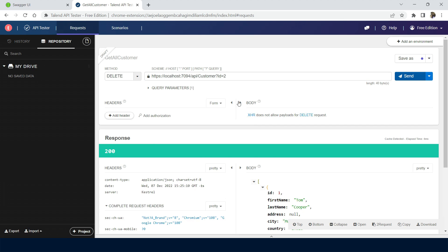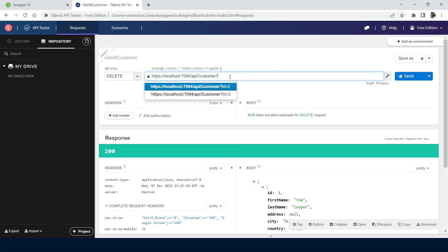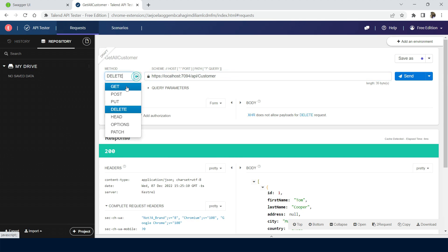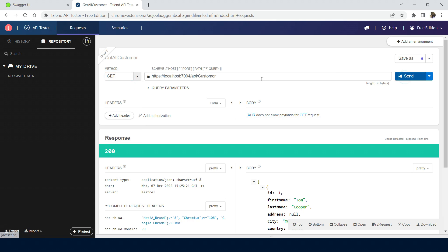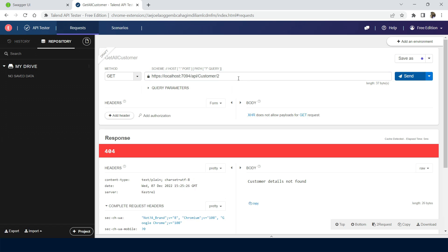The response is 200, so the user has been deleted. Now we have only customer IDs 1 and 4. Cross-checking again with the GET API — if we try to get customer ID 2, it should throw 404 not found, and customer 3 has also been deleted. So we have performed the basic CRUD operations with both Talent API Tester and Swagger. Both look similar, but Talent API Tester has advantages like viewing the response in a pretty, clear format.